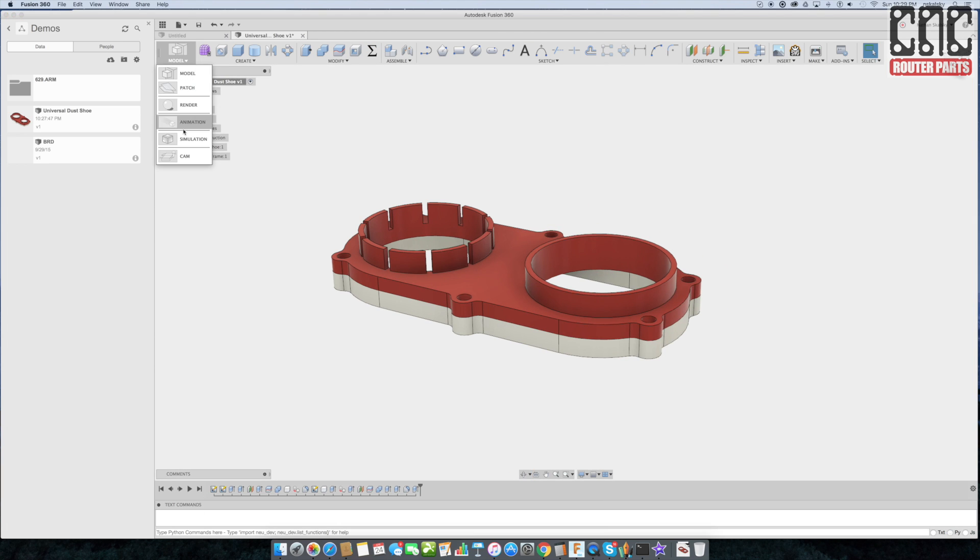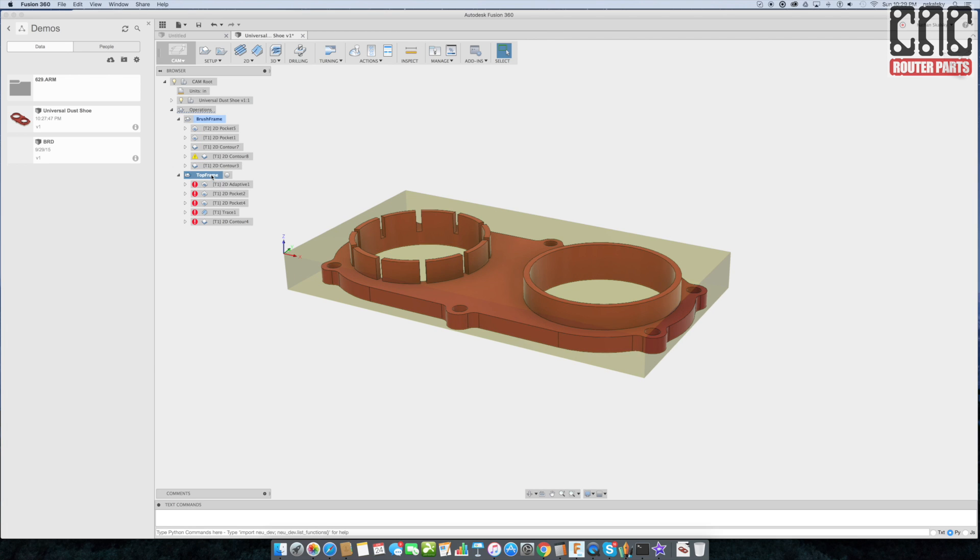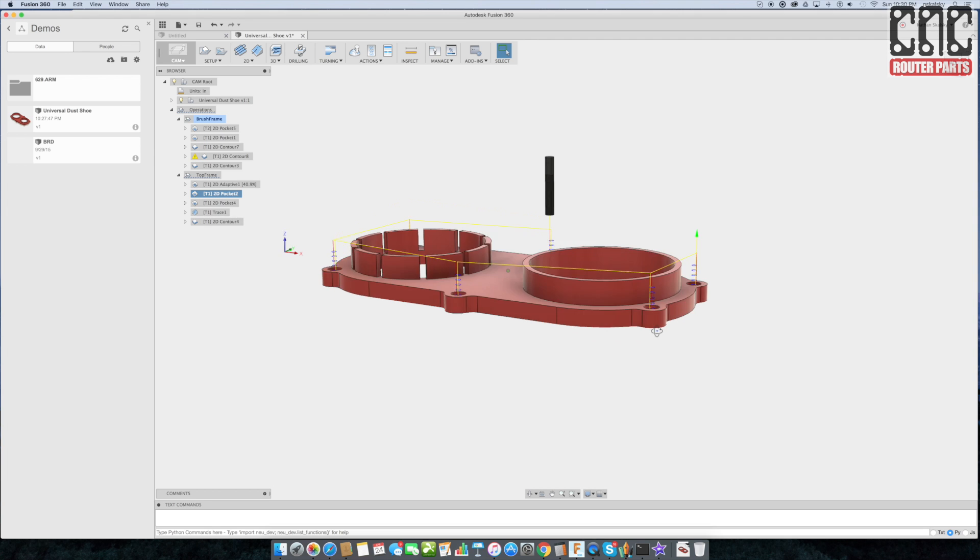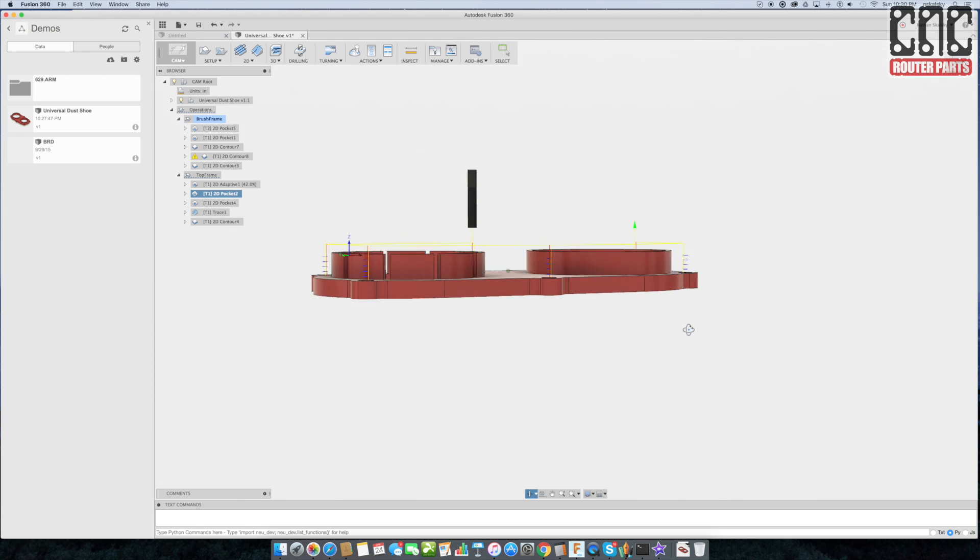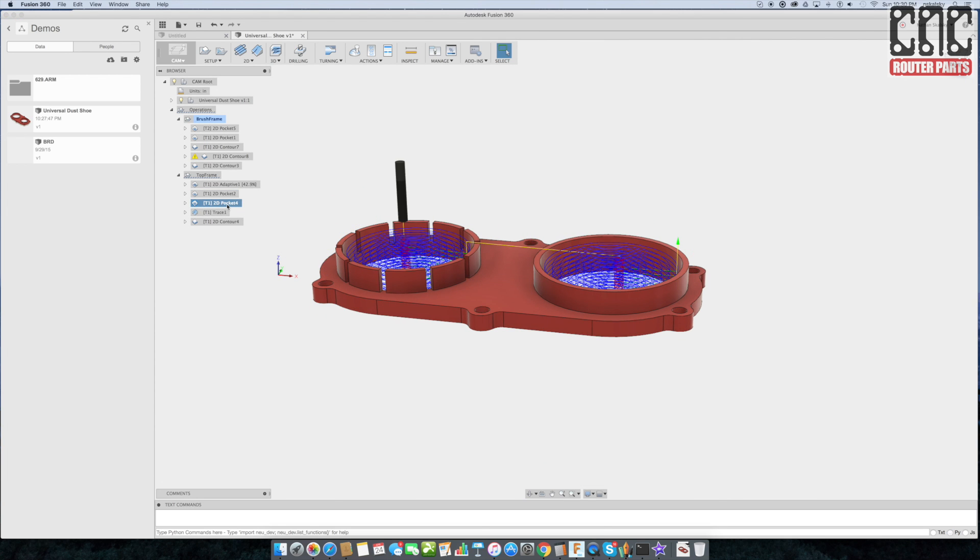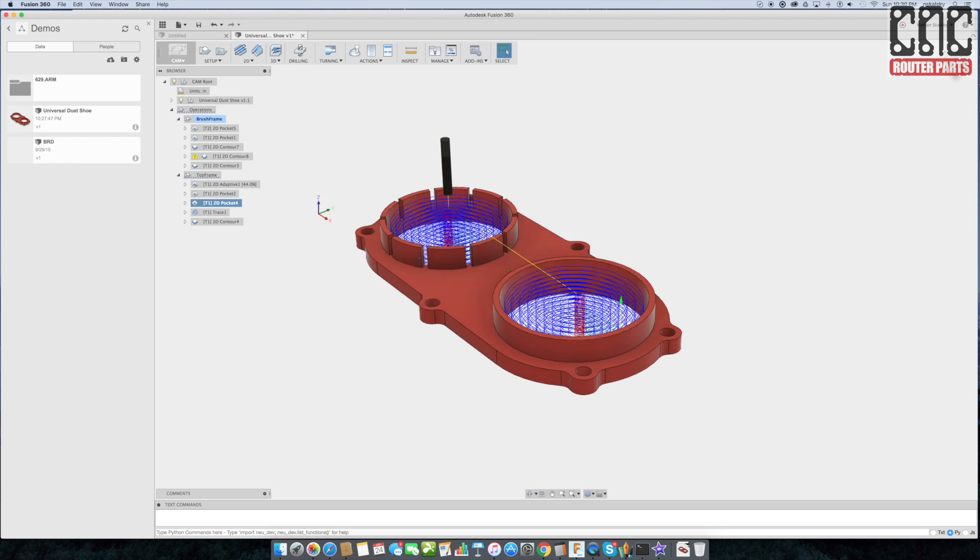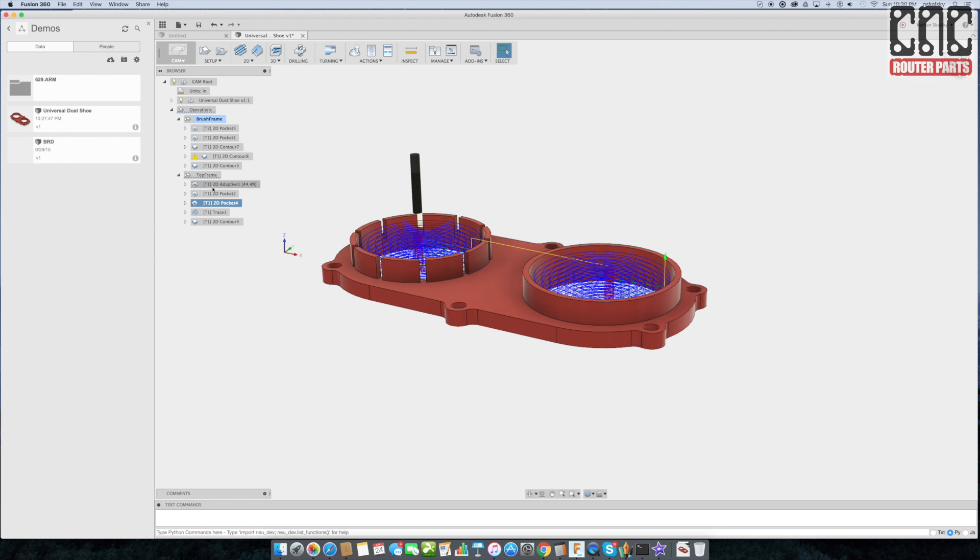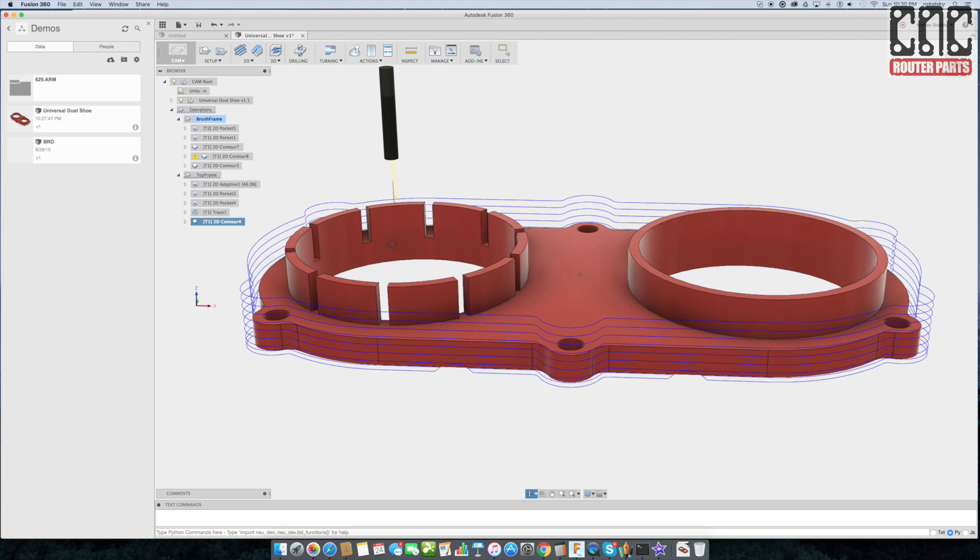Switching to the CAM workspace, I have two project setups. I have a brush frame which is the lower frame and the top frame. I'll hit CTRL-G on these to regenerate the tool pass. And walking through these after the adaptive clearing, we have a 2D pocket for the magnets, a pocket for the interface for the hose and the spindle, and the last operation we have is a cutout.